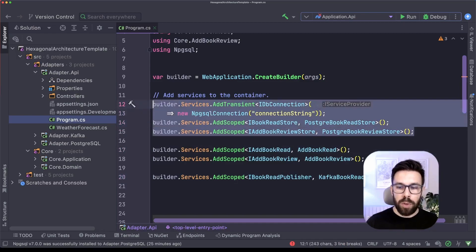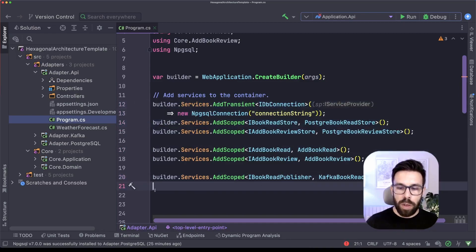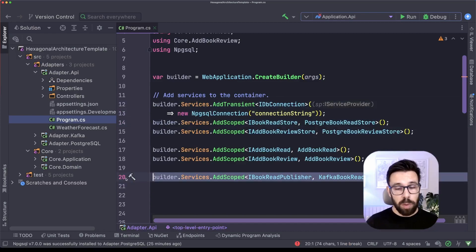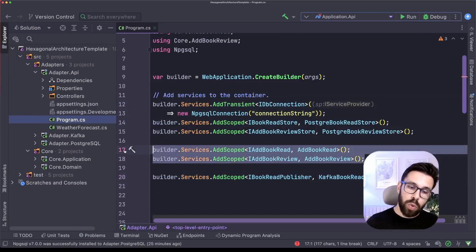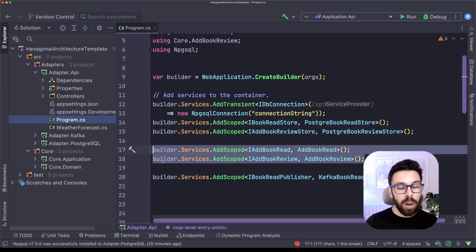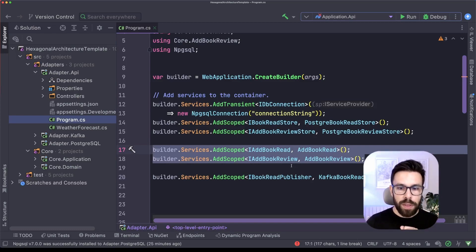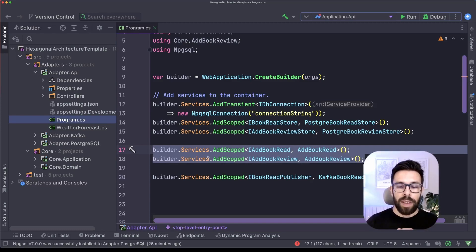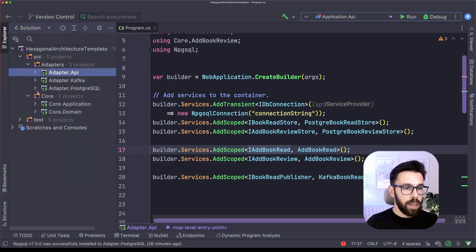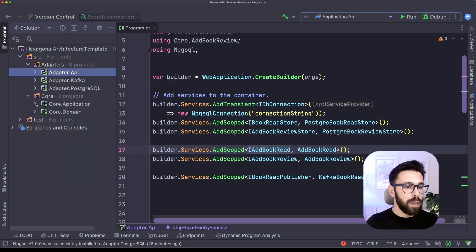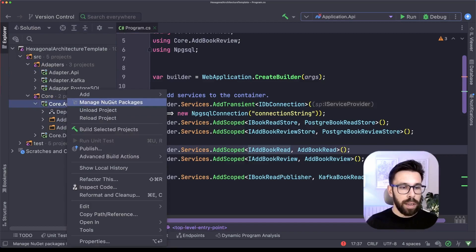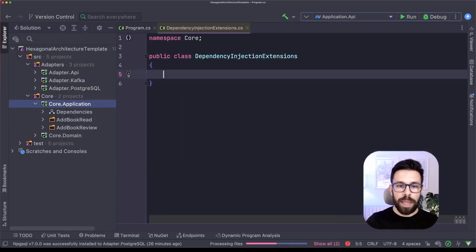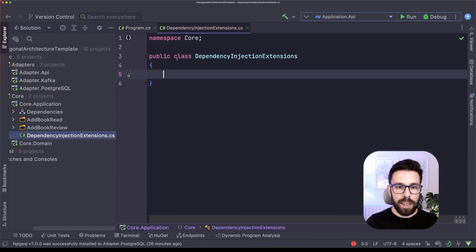This one, the Postgres, and this one for Kafka are adapters to my application. Those two are in my core application. And now let's start organizing. So the approach that I like to do this is using extension methods. And let's start by these two features. So the first thing that we'll be doing is going into our core application, adding a new class, dependency injection extensions. It's a static class, and I will add an extension method here.